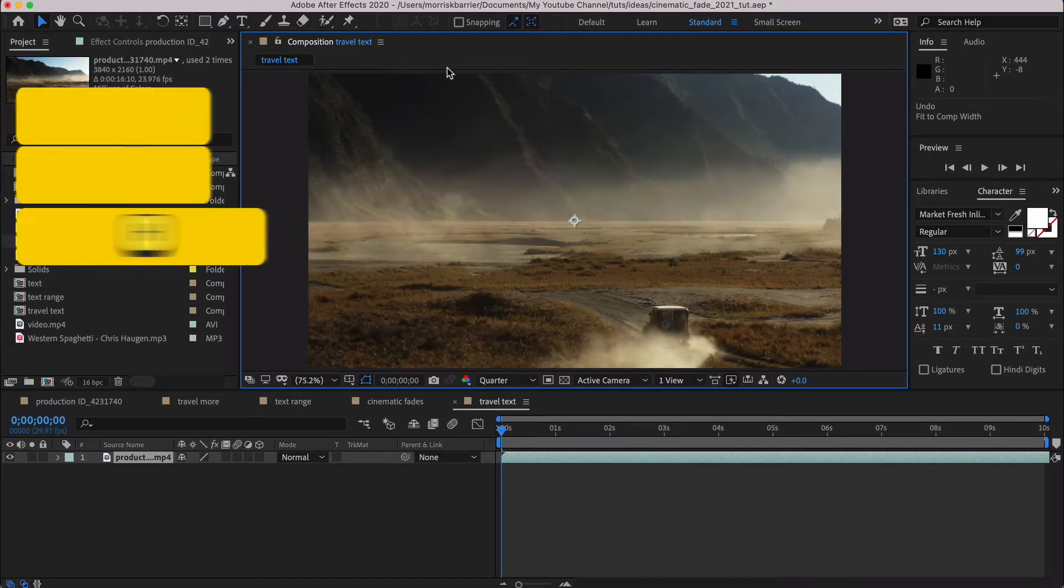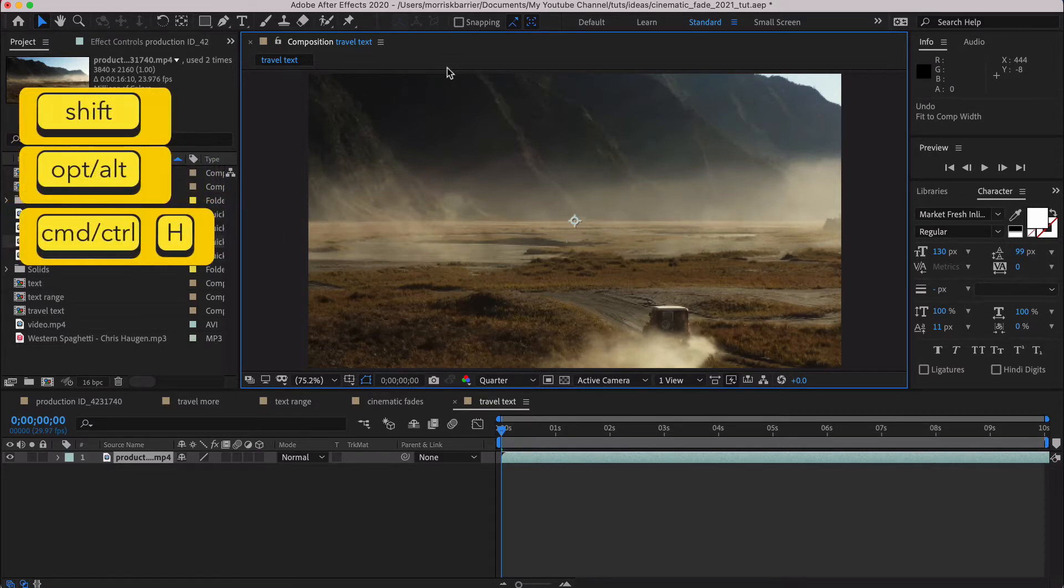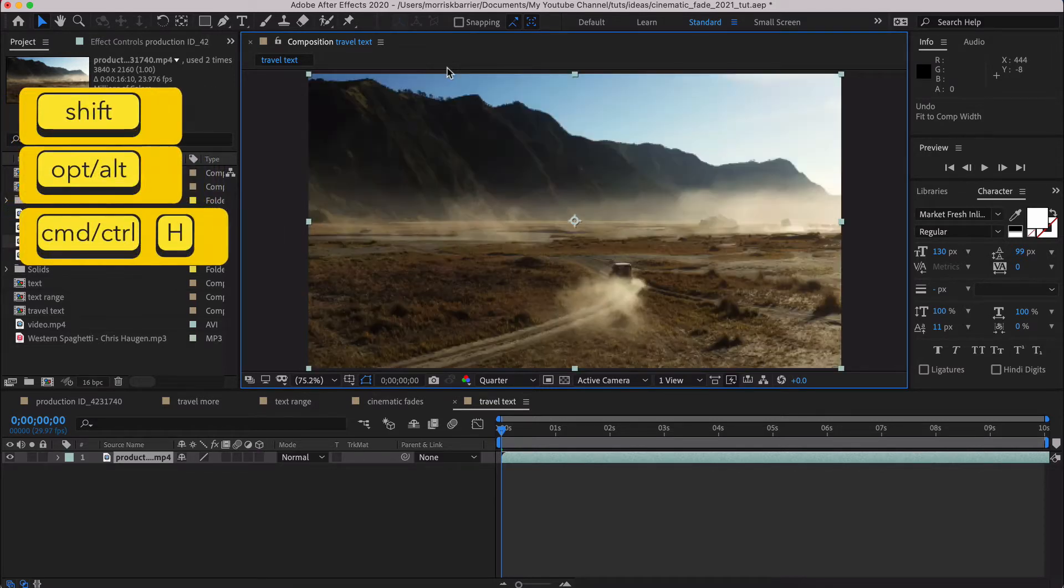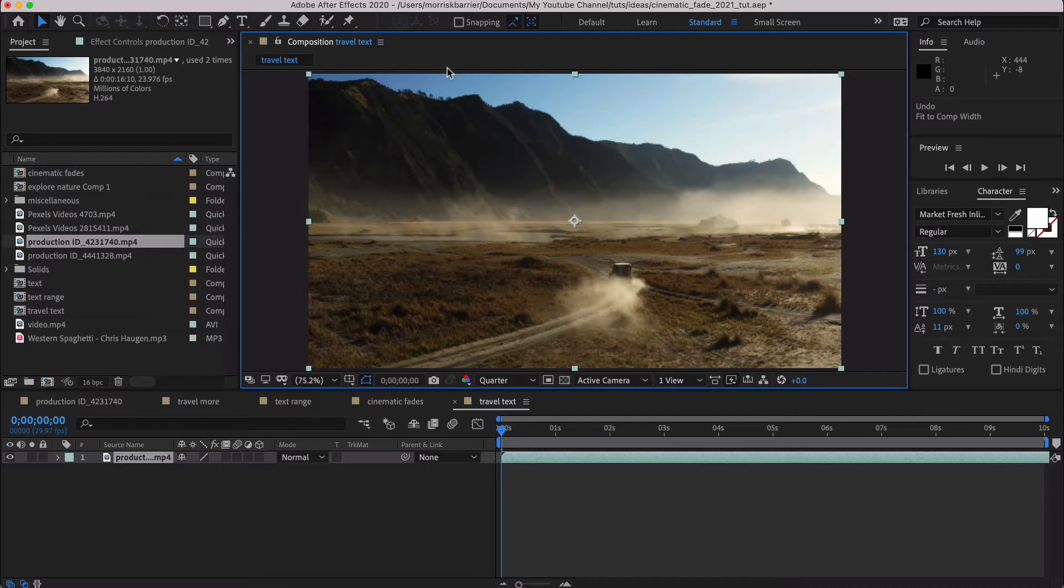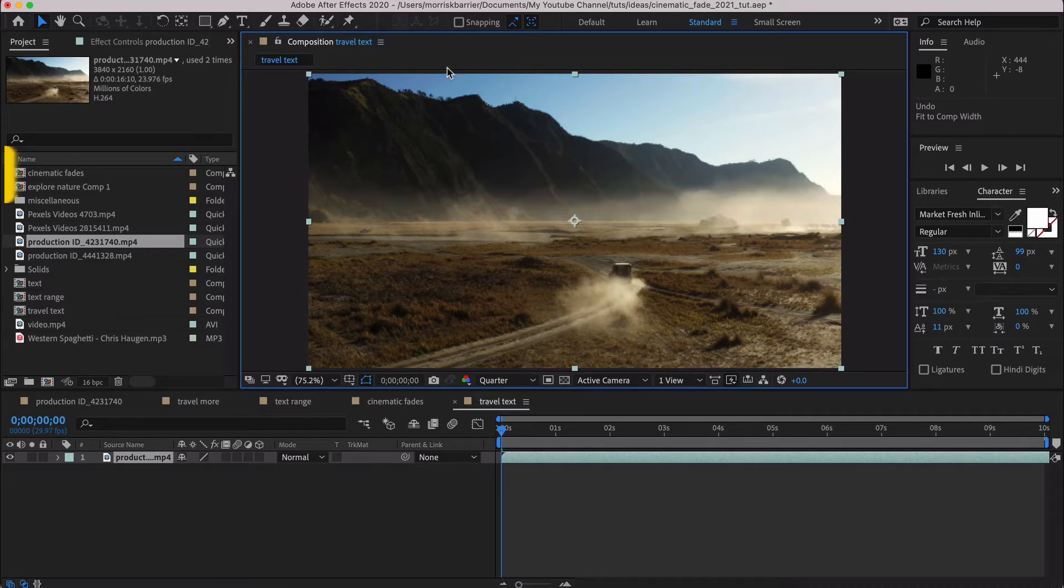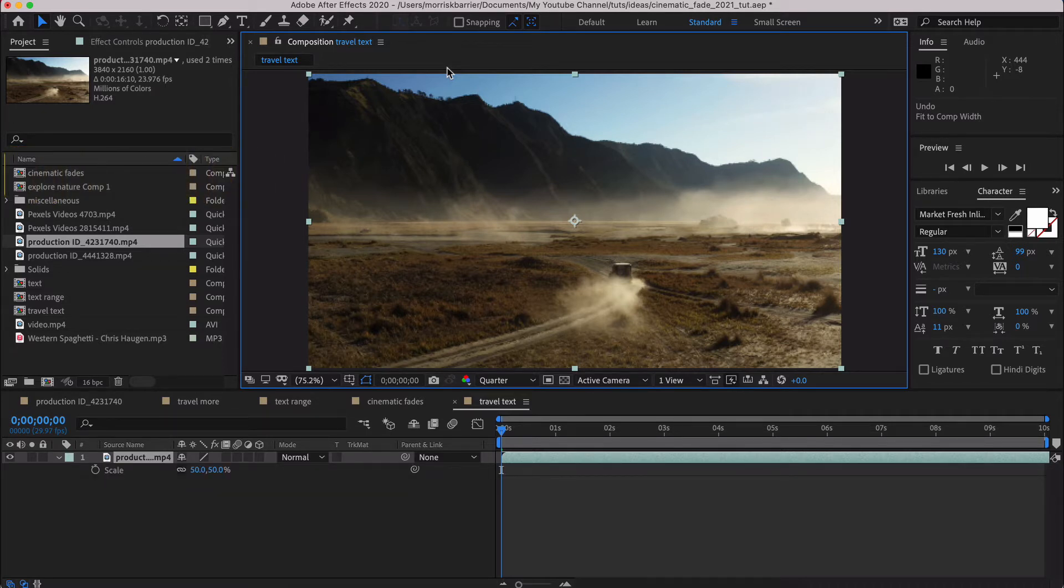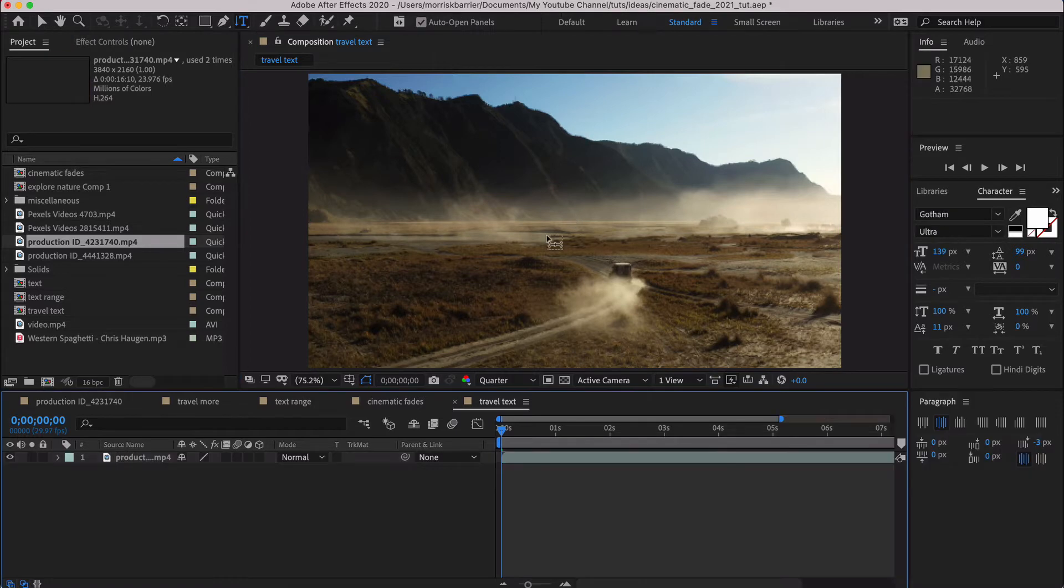If you do Command or Control, Option, Shift, H, it will conform it to the width of the comp, and it will put it right in there, and that way you don't have to sit around and mess with scaling. And if you hit S for scale, you'll see that it's exactly 50%, which is what you should get, because 1080 is about half of 4K.